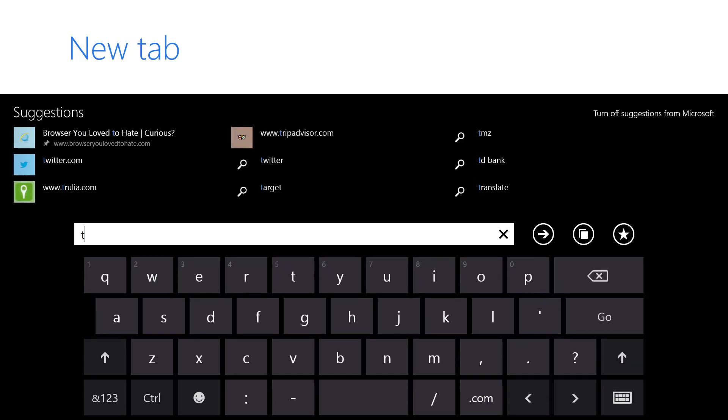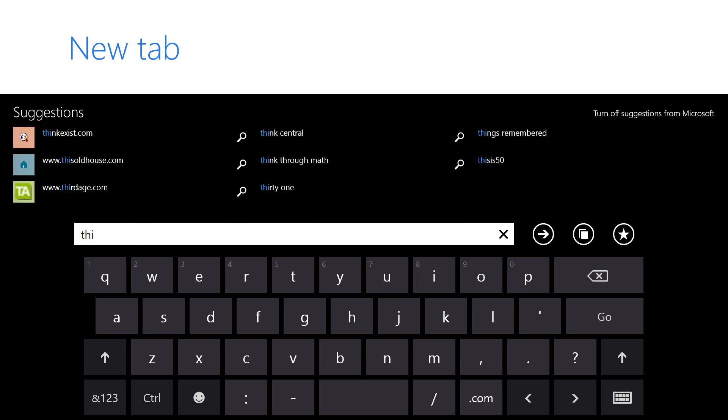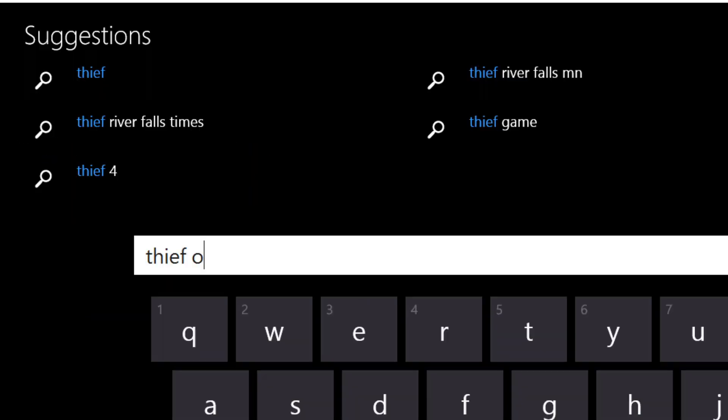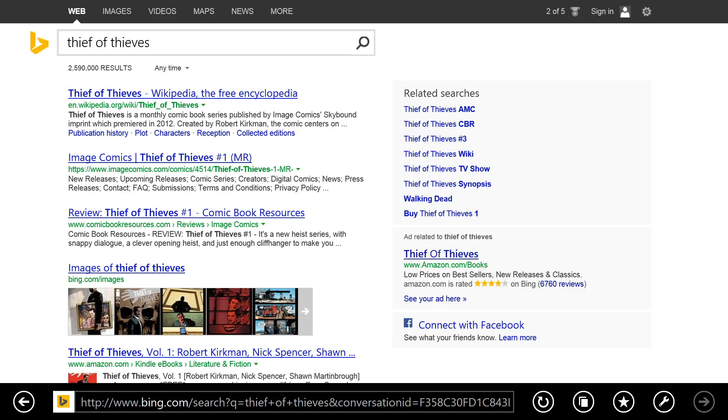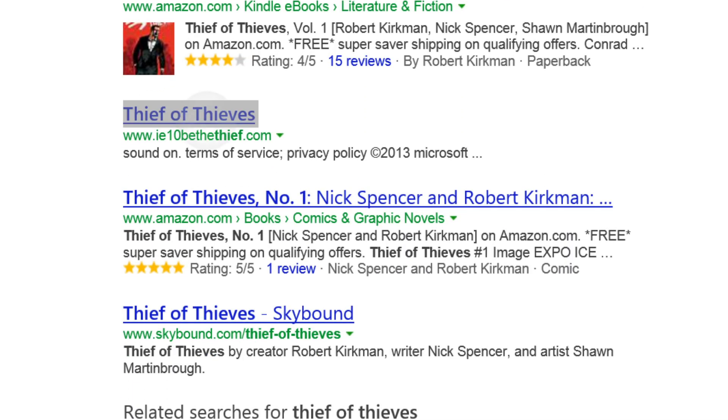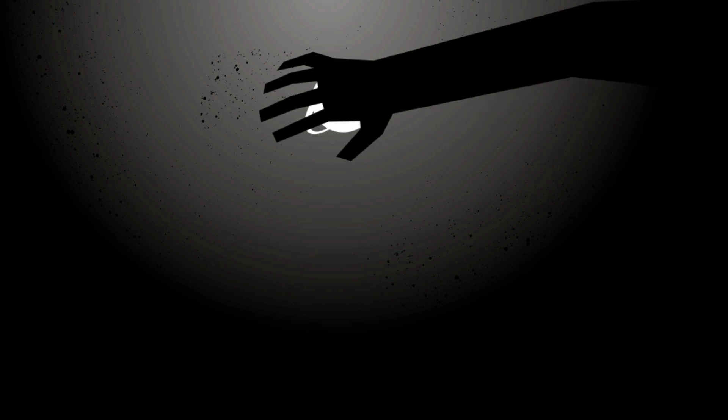You might notice that when you start typing just a few characters into the address box, you get these suggestions. We just start pulling down results from the Bing search engine to get you where you want to go faster.